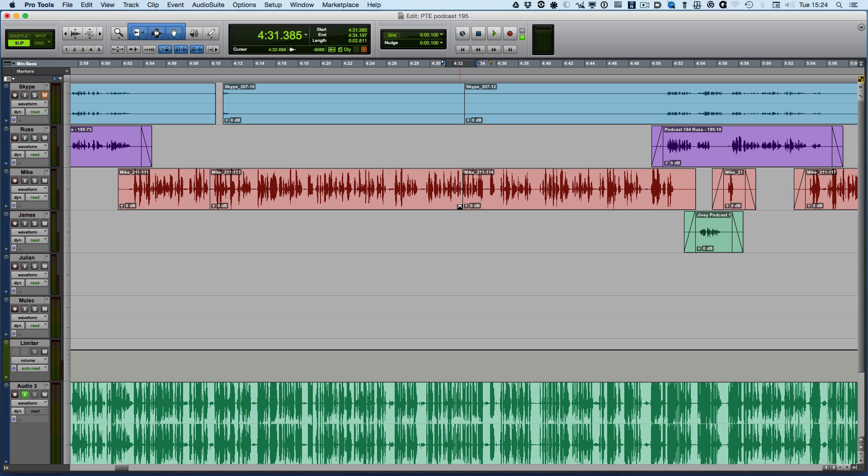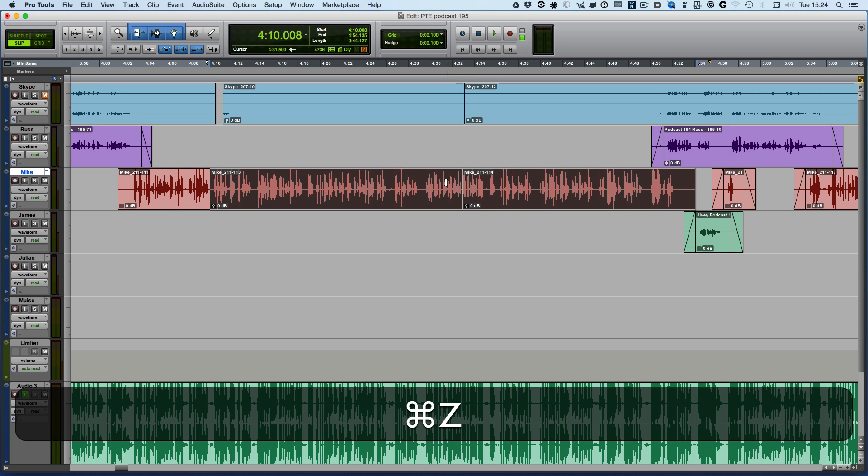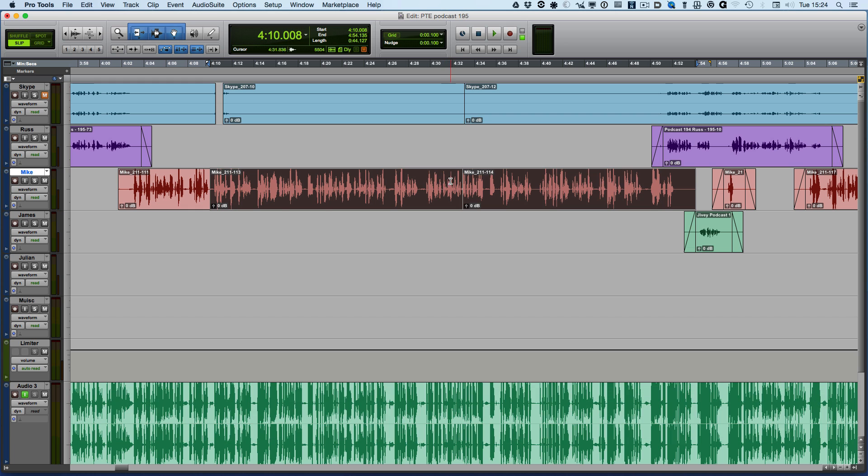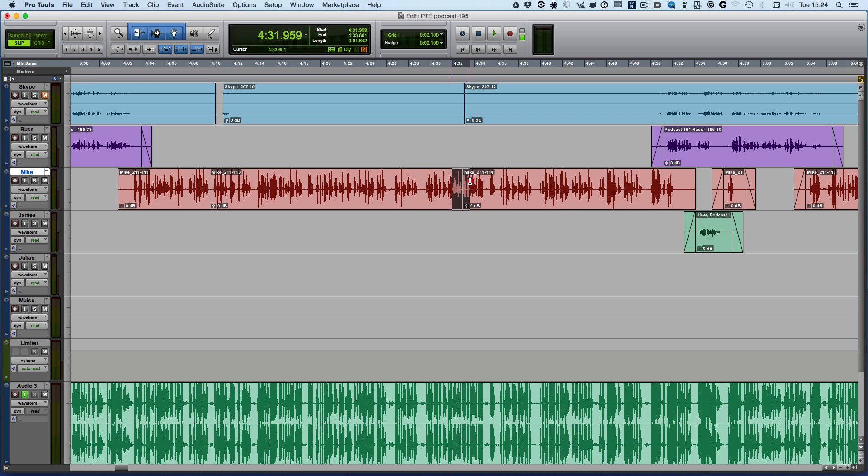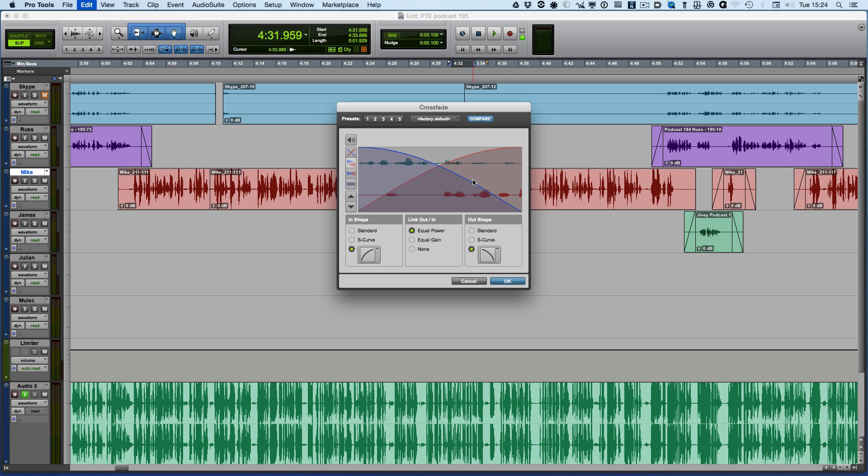We can use the smart tool to create fades, but when we want to create a more complicated fade, we highlight over the area where we'd like the fade to start and finish, then use the shortcut Command+F or Control+F on Windows, and we get a crossfade window.